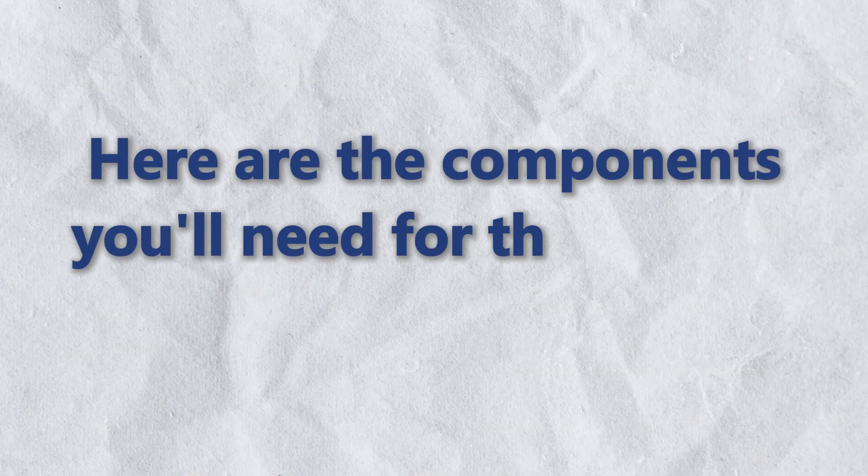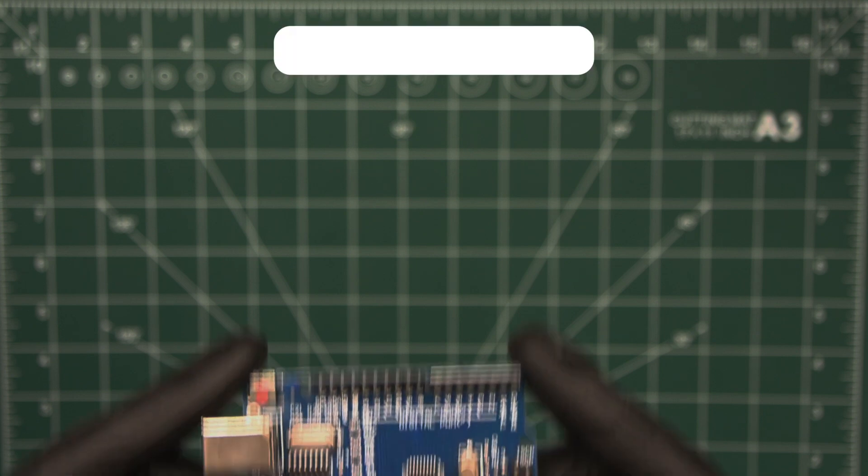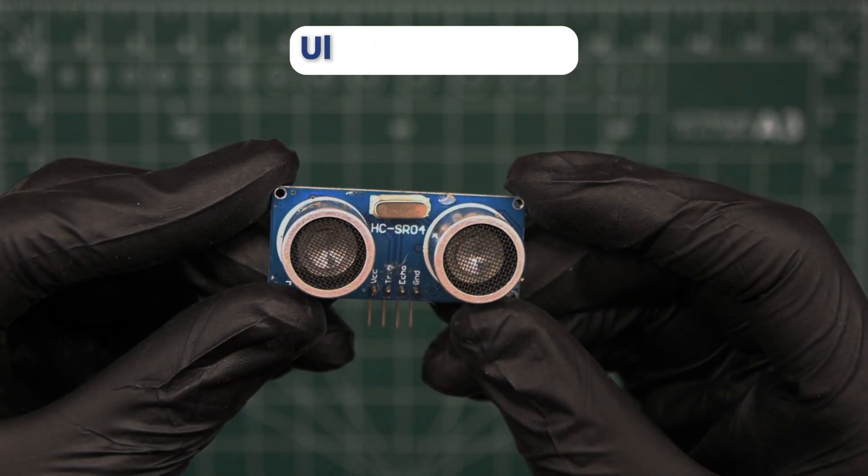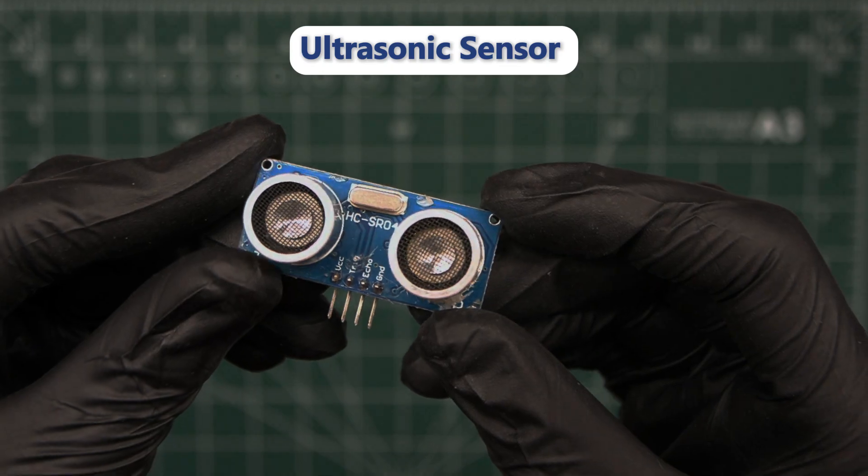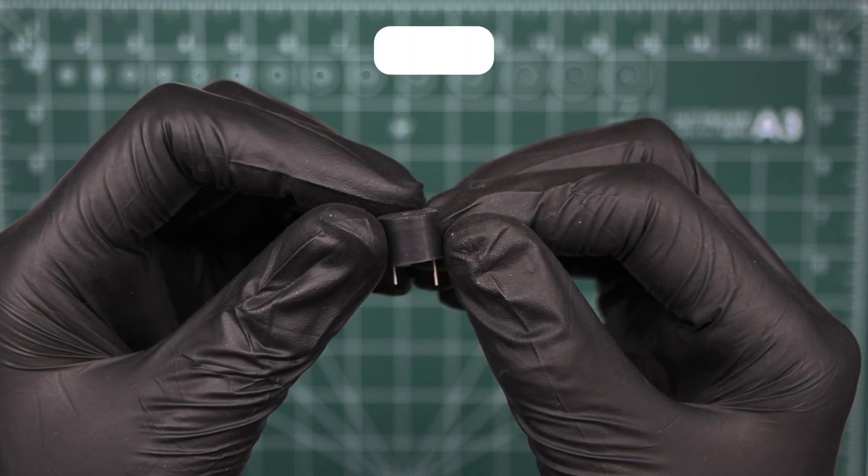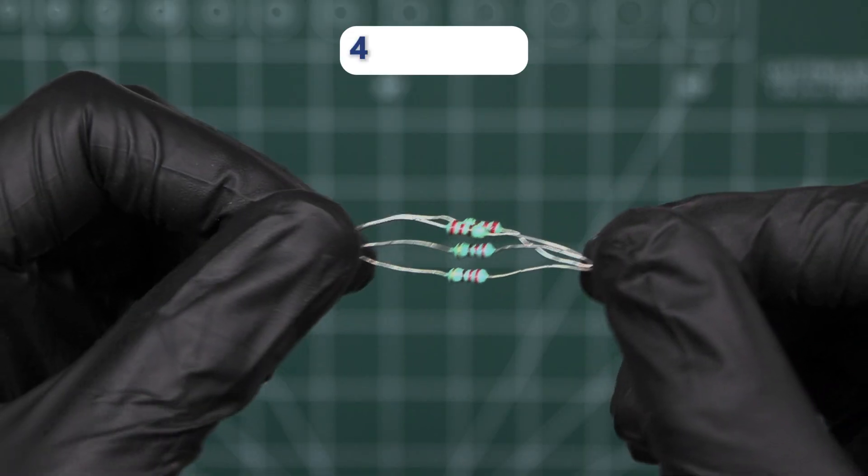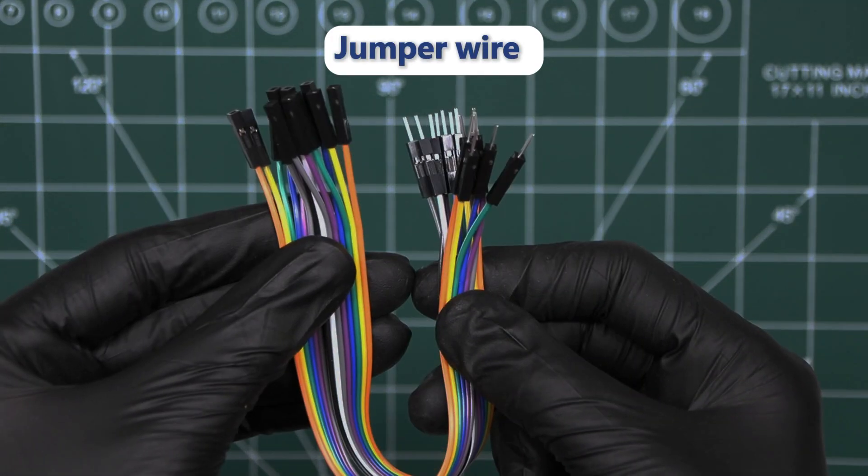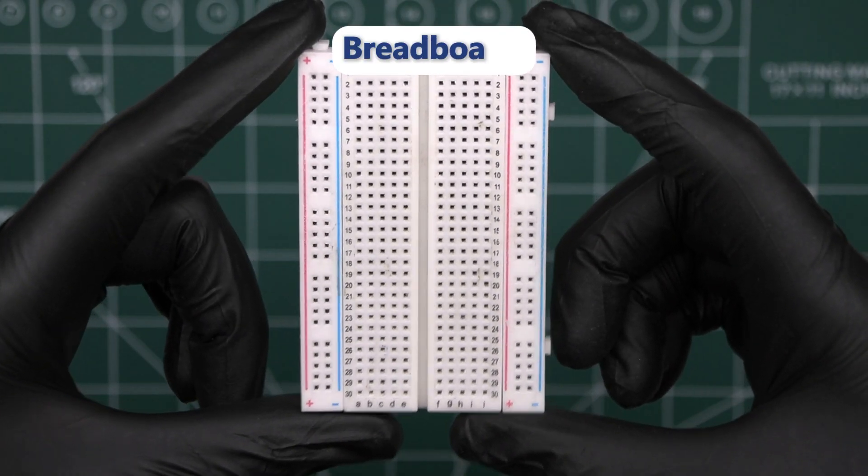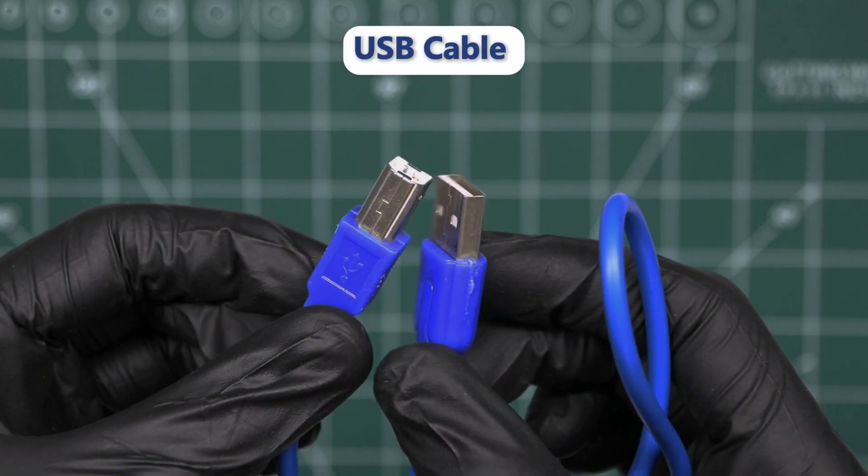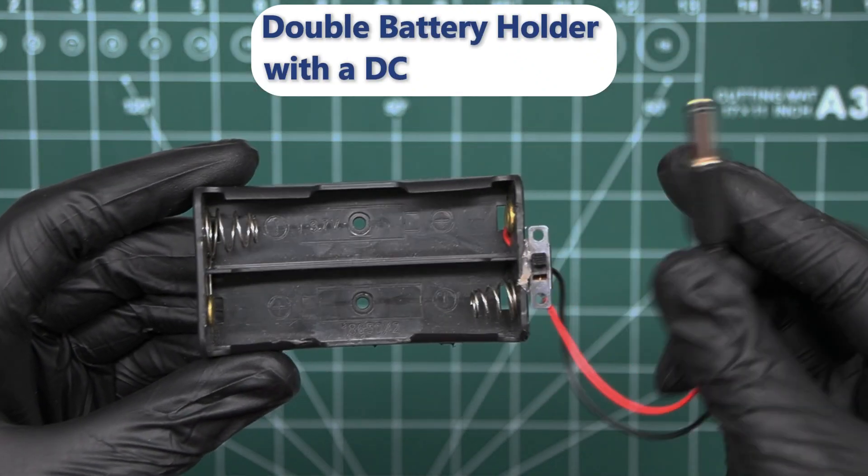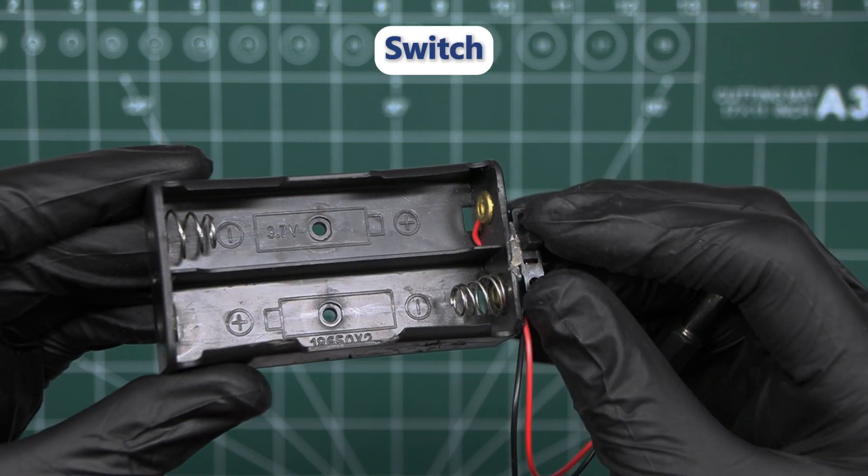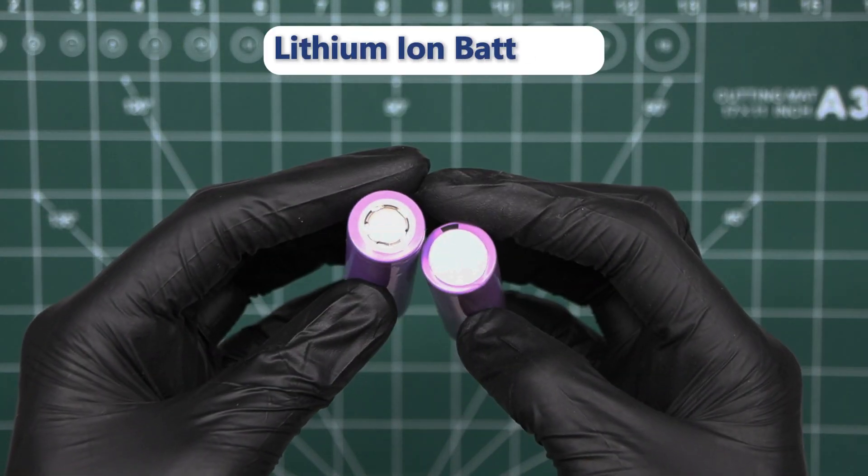Here are the components you will need for this project. An Arduino UNO board. An ultrasonic sensor. Four different colored LED. A buzzer. Four resistors for the LED. Some jumper wires. One breadboard. One USB cable. A double battery holder with a DC power jack and switch. Two lithium-ion batteries.